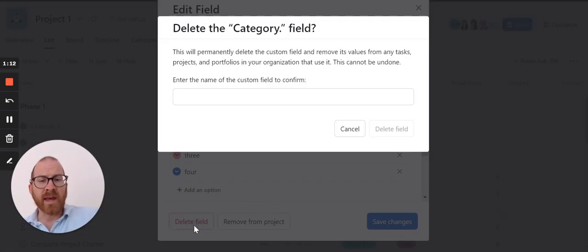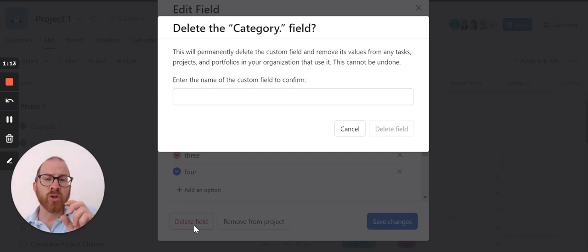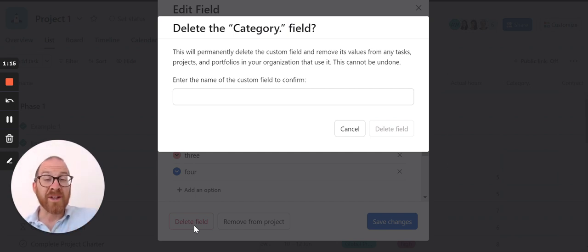Once you do that it will pop up this dialogue box, you put in the name of the field and then you click delete.